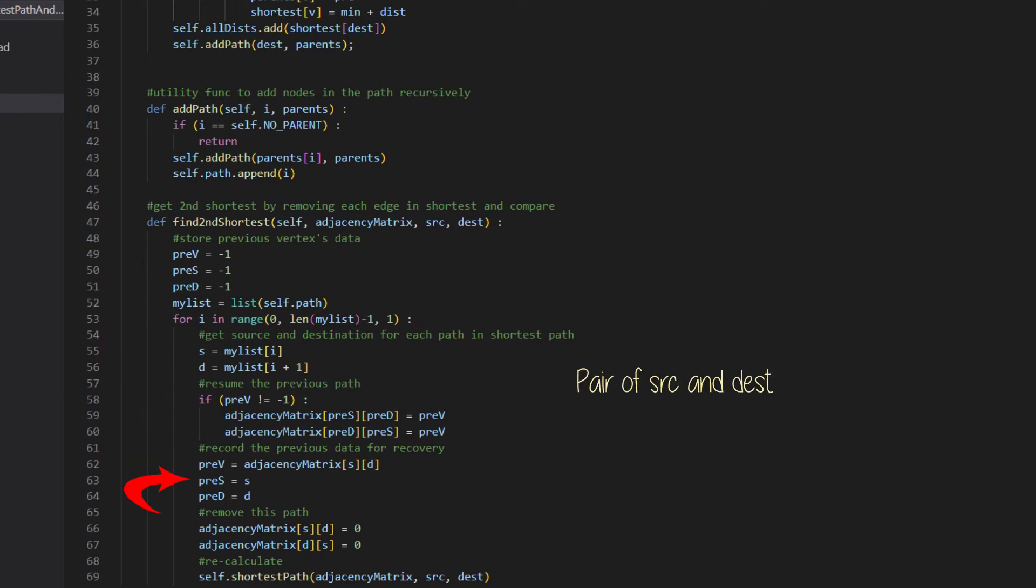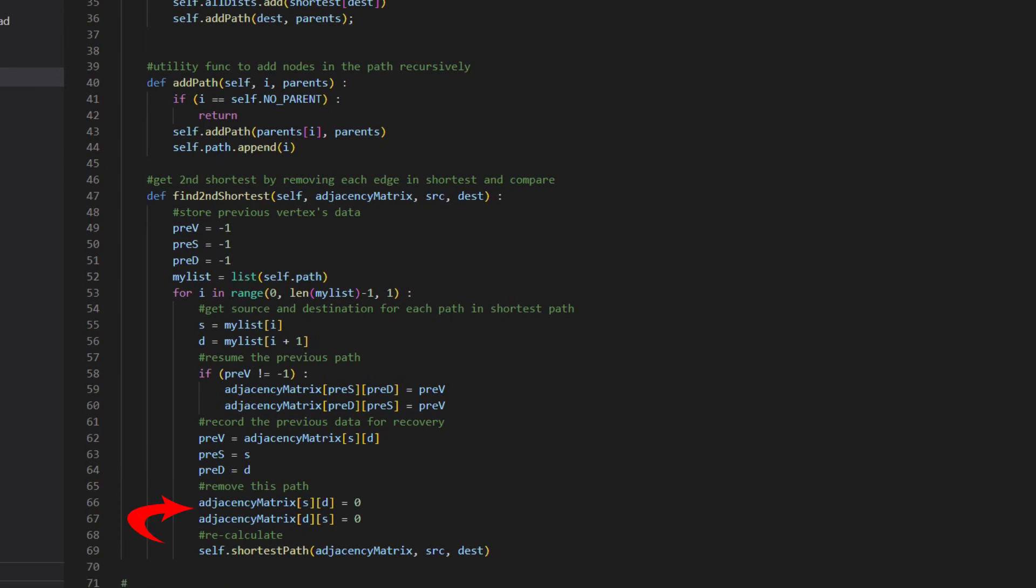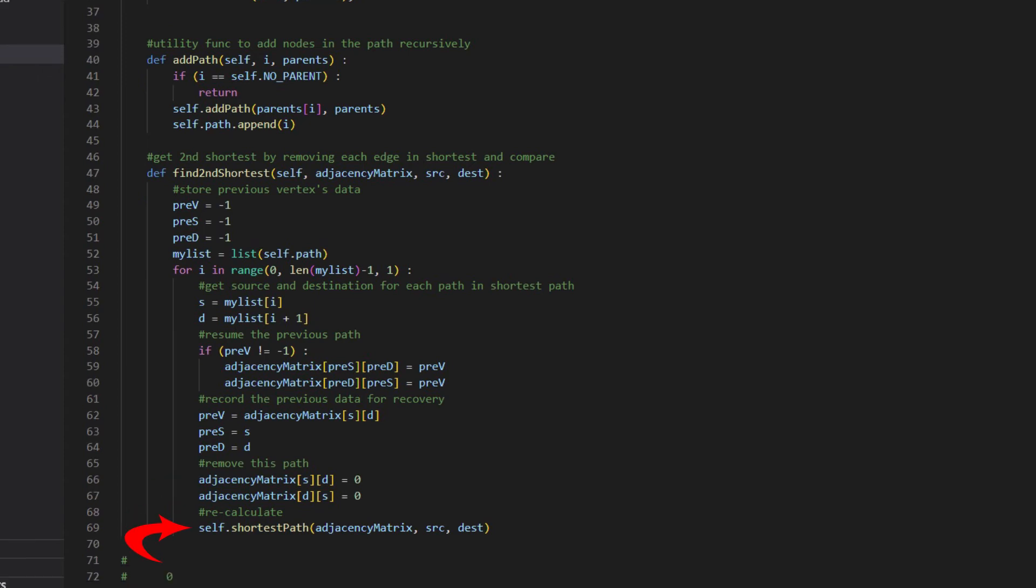After saving the value for future restore, we remove the edge between source and distance by setting that value to be 0. Then call shortest path to recalculate.